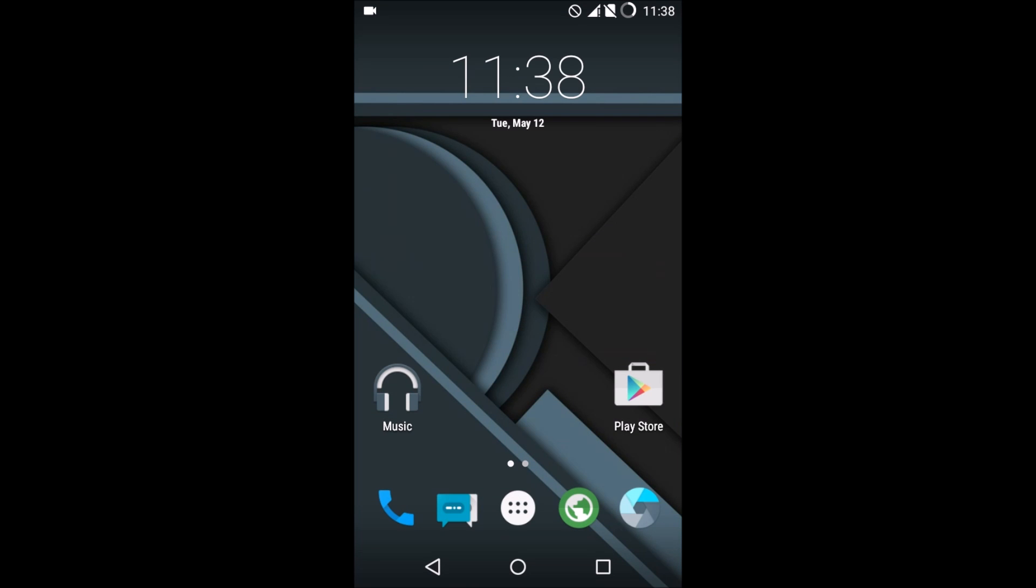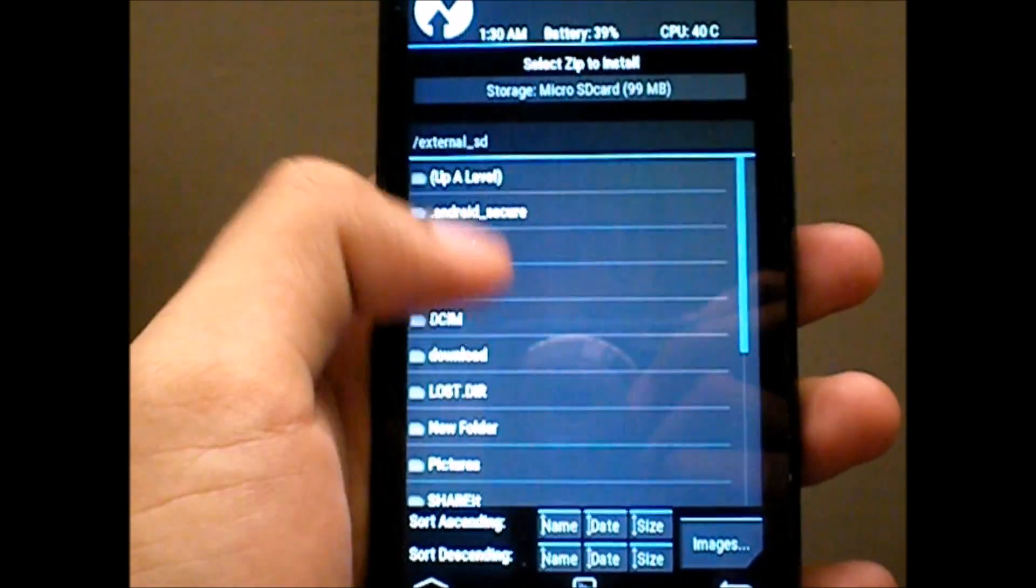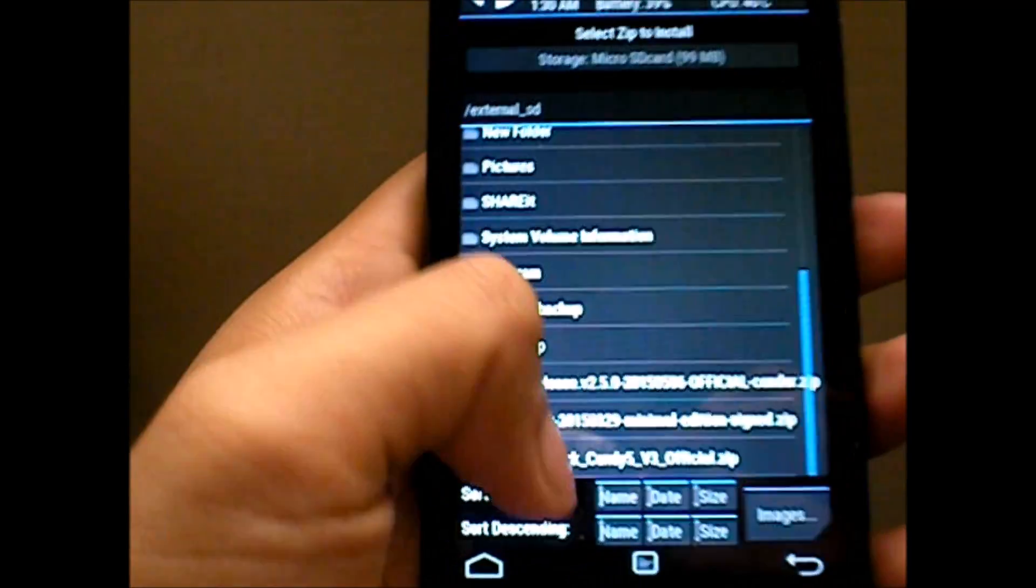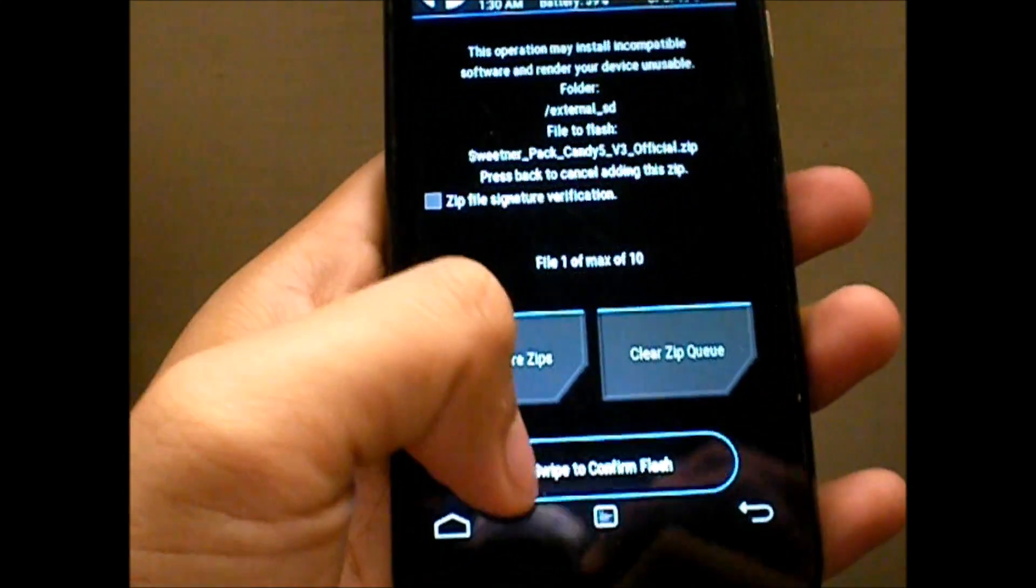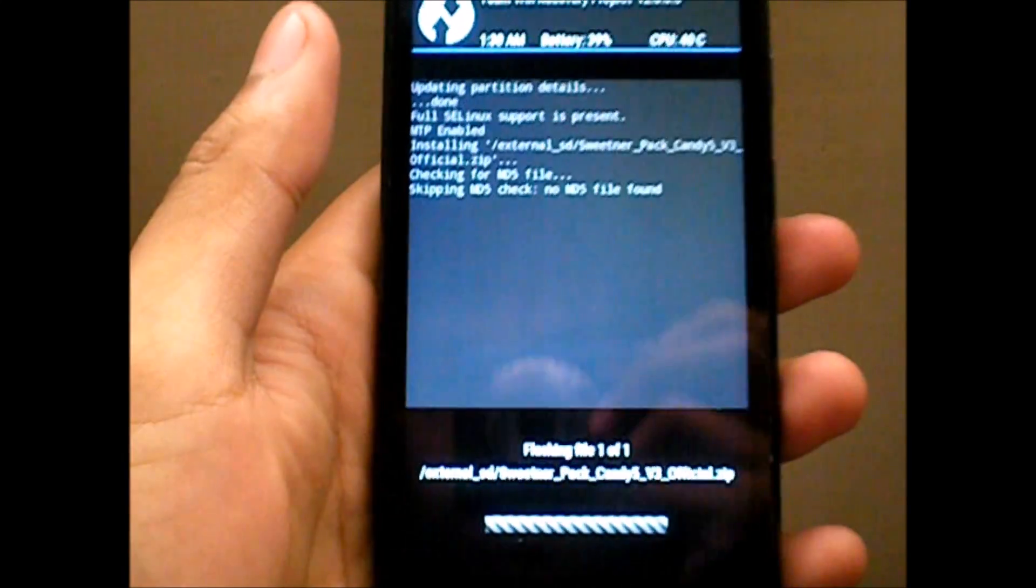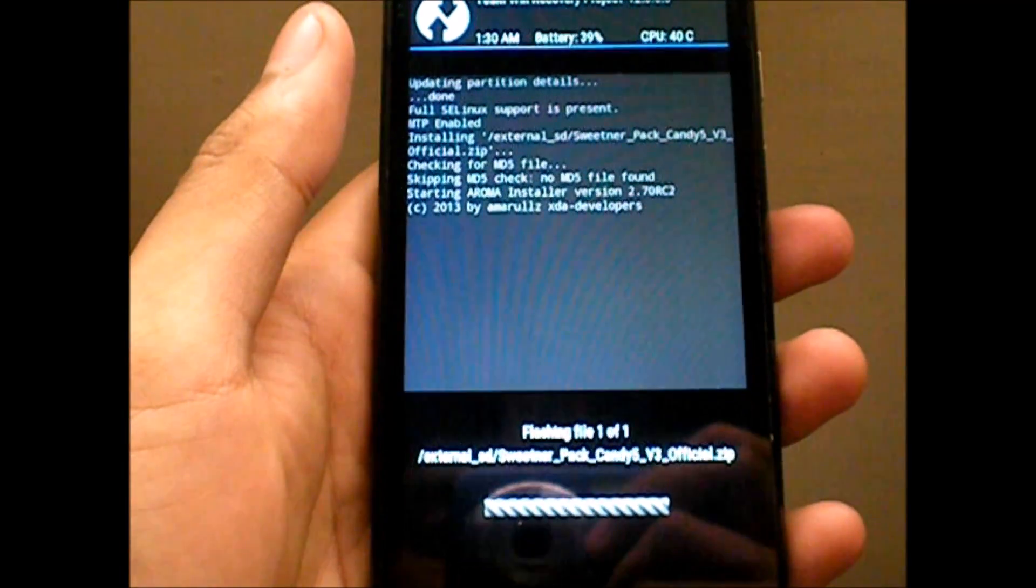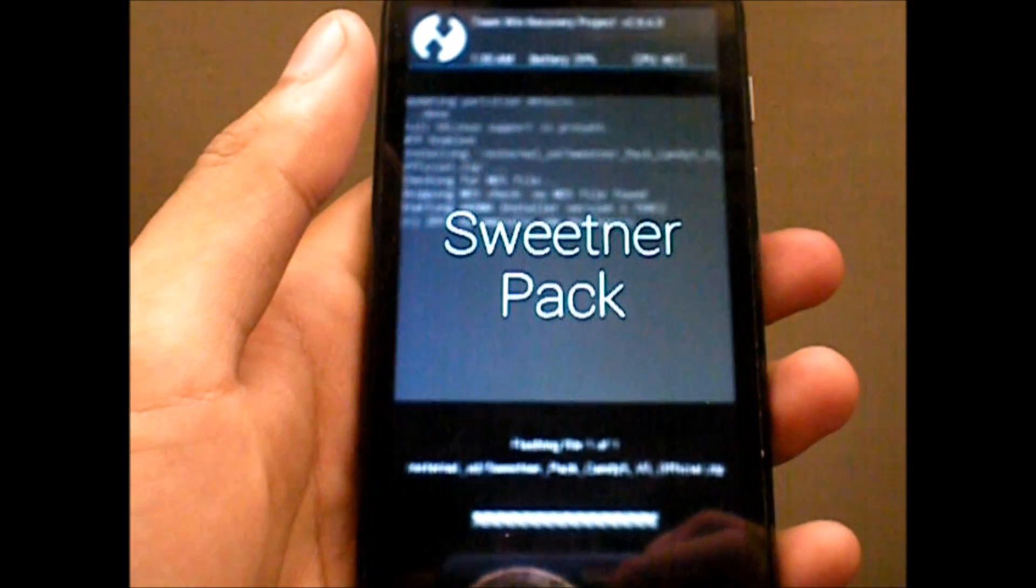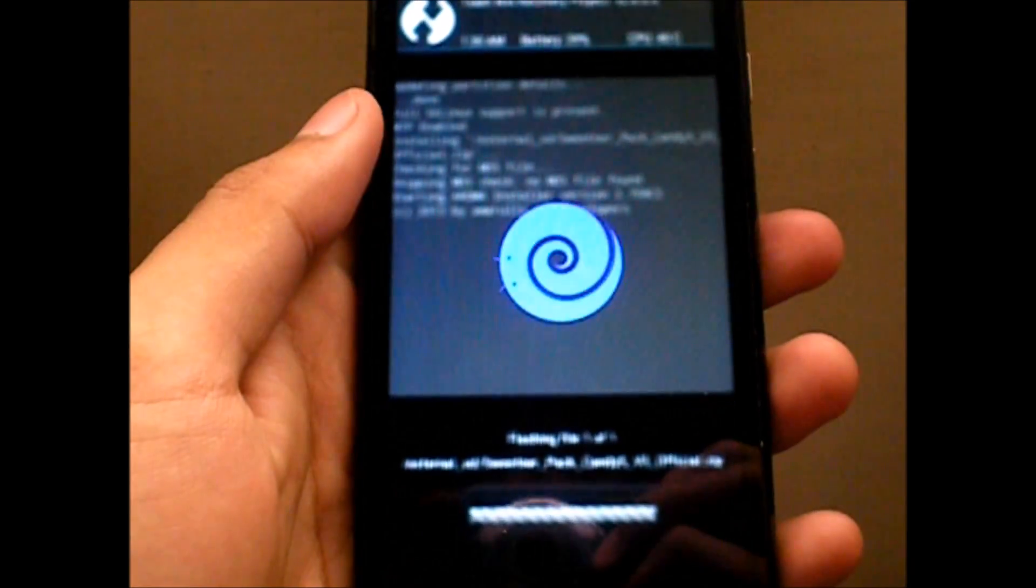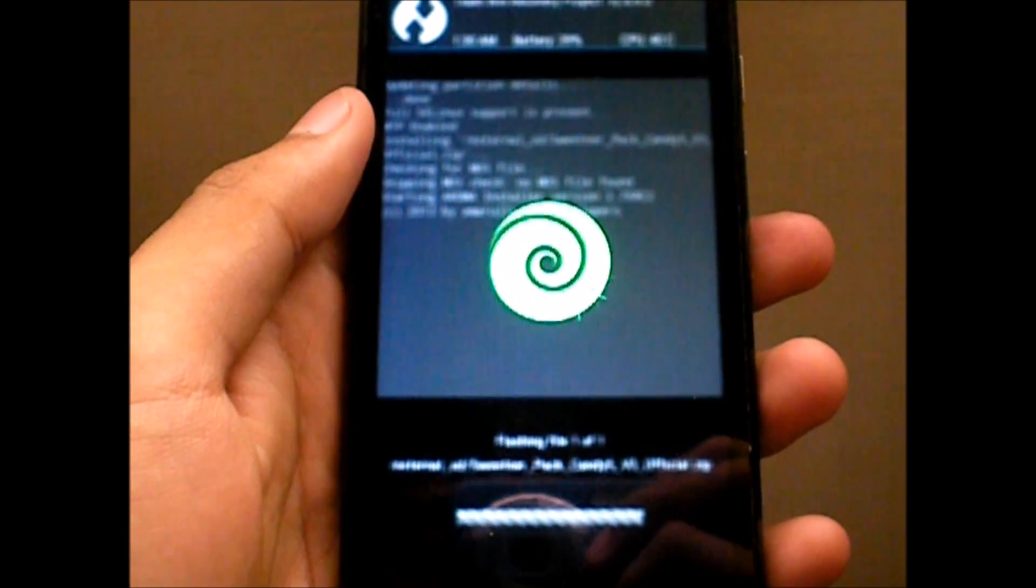Now quickly, let's jump into TWRP and check out the Sweetener Pack. Here we are inside TWRP. There's a zip called the Sweetener Pack zip—link will be in the description below. Download that and just swipe to flash it. You don't have to wipe anything or do crazy stuff like that.